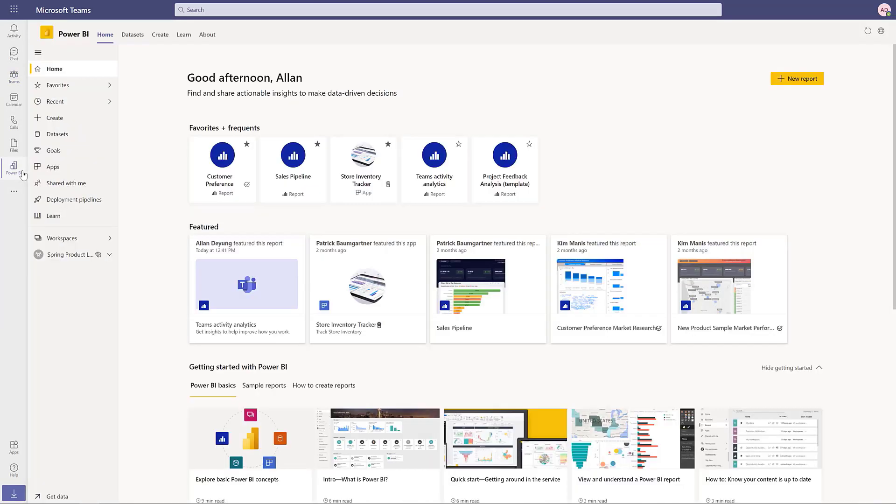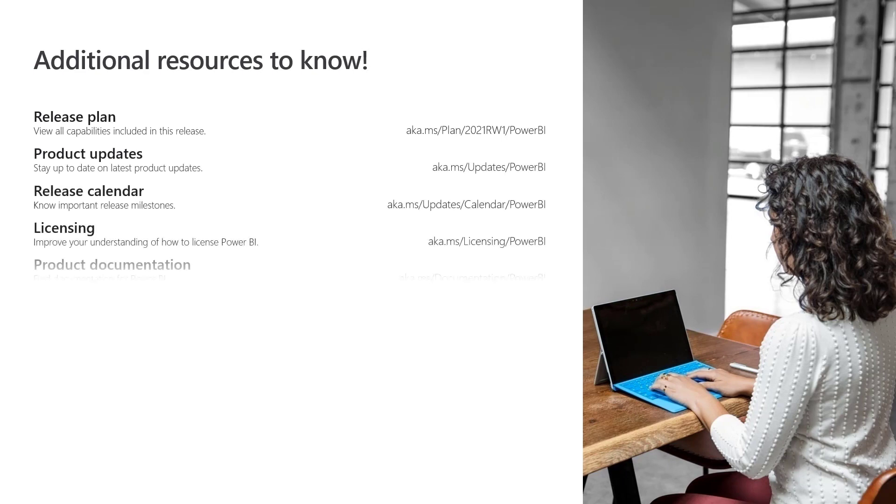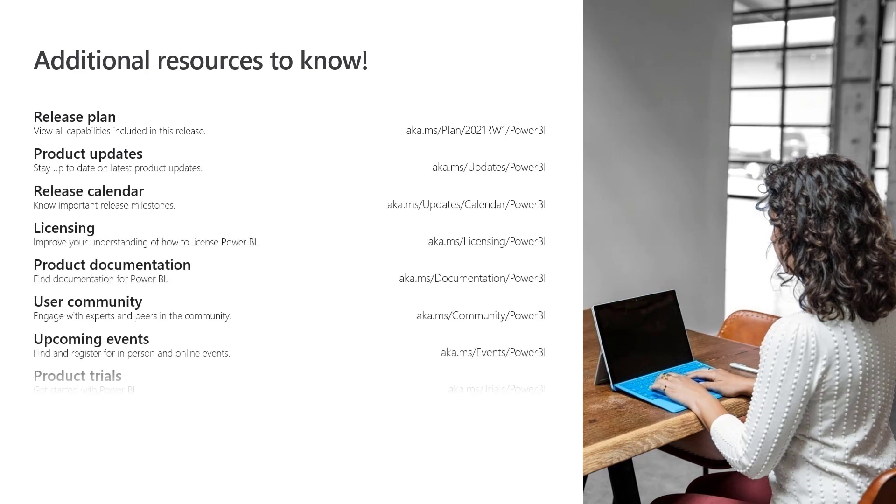Using the Power BI app for Teams helps organizations foster a culture of using data to make important decisions. Additional information about Power BI is available at these links and at PowerBI.Microsoft.com. Thank you for watching.